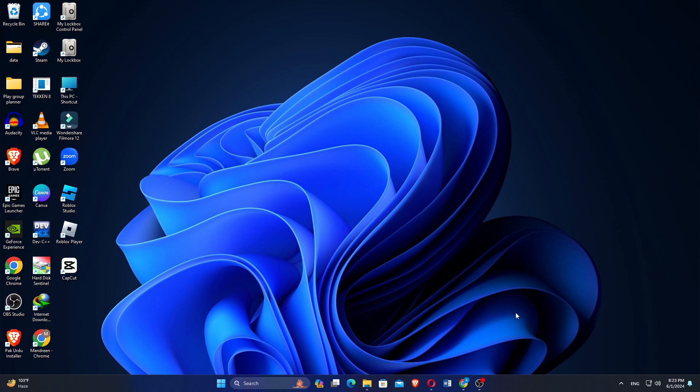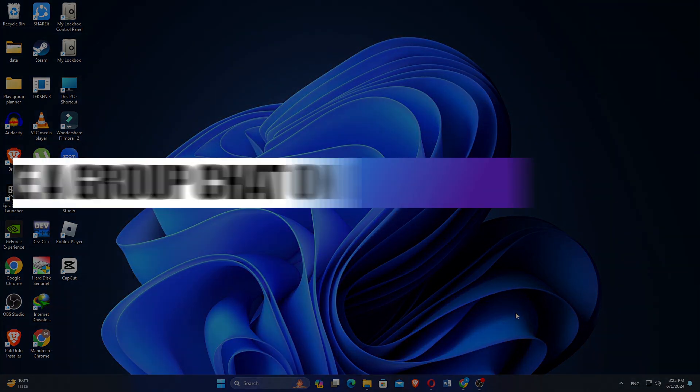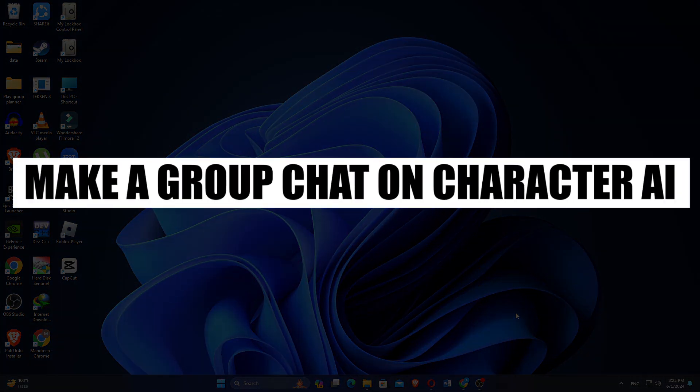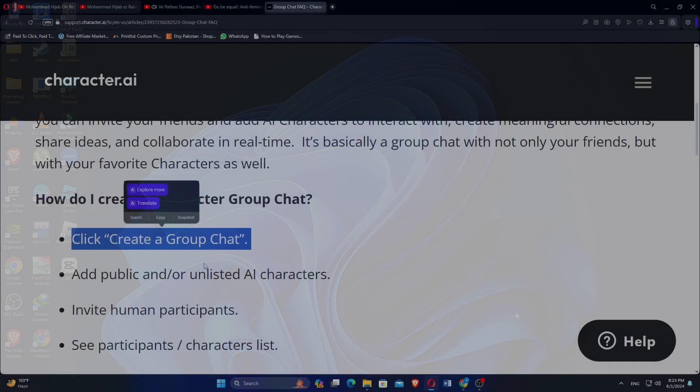How to create or make a group chat on the Character AI app. Hi everyone, in this video we will show you exactly how to create or make a group chat on the Character AI app.